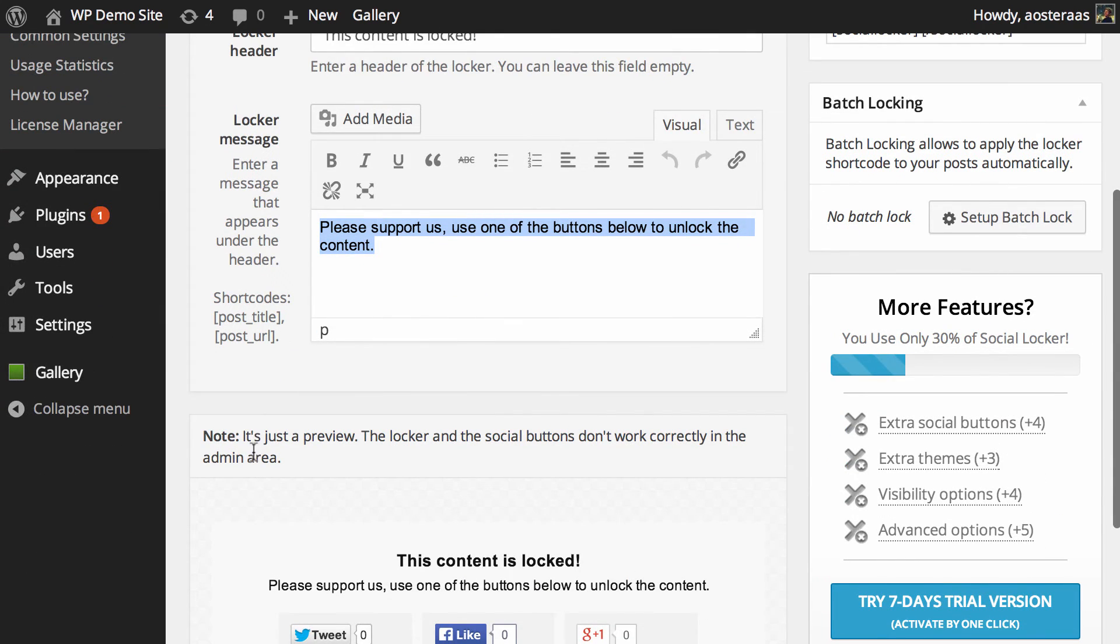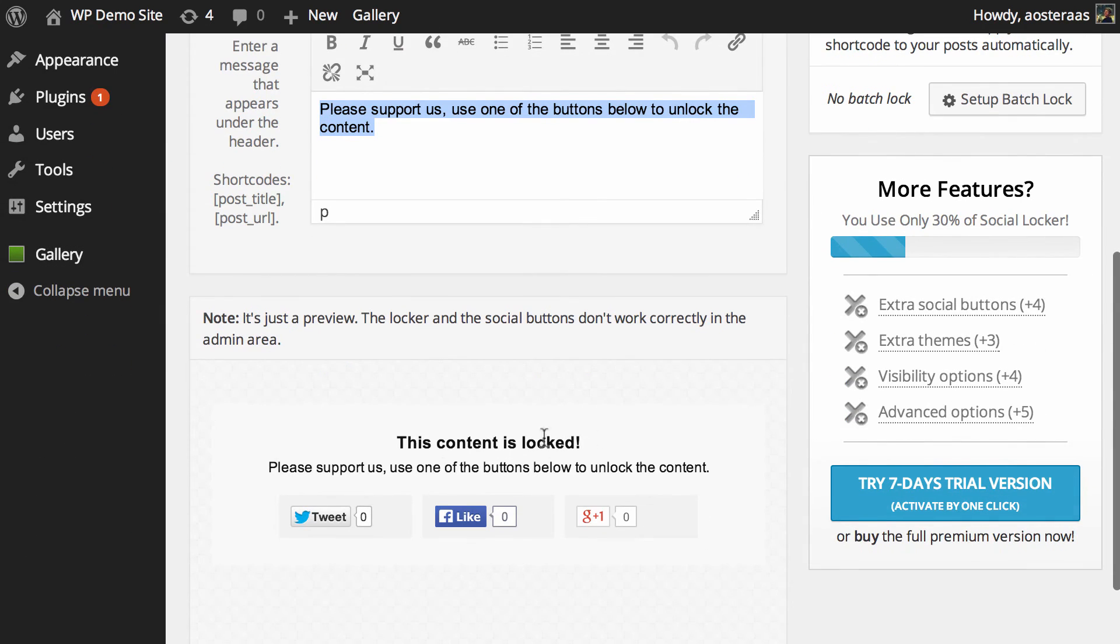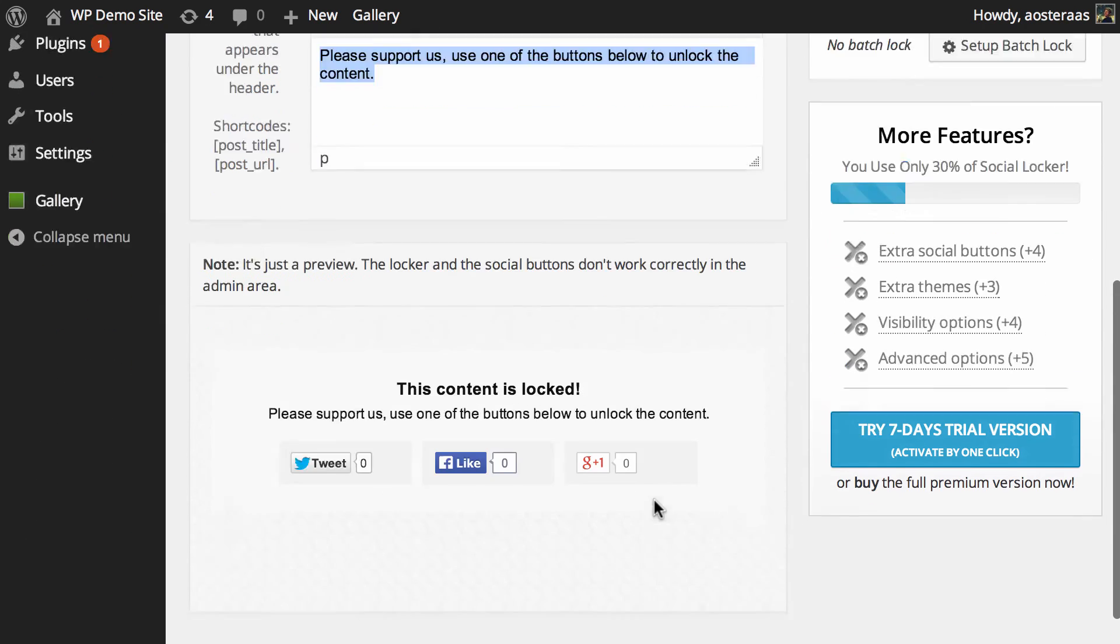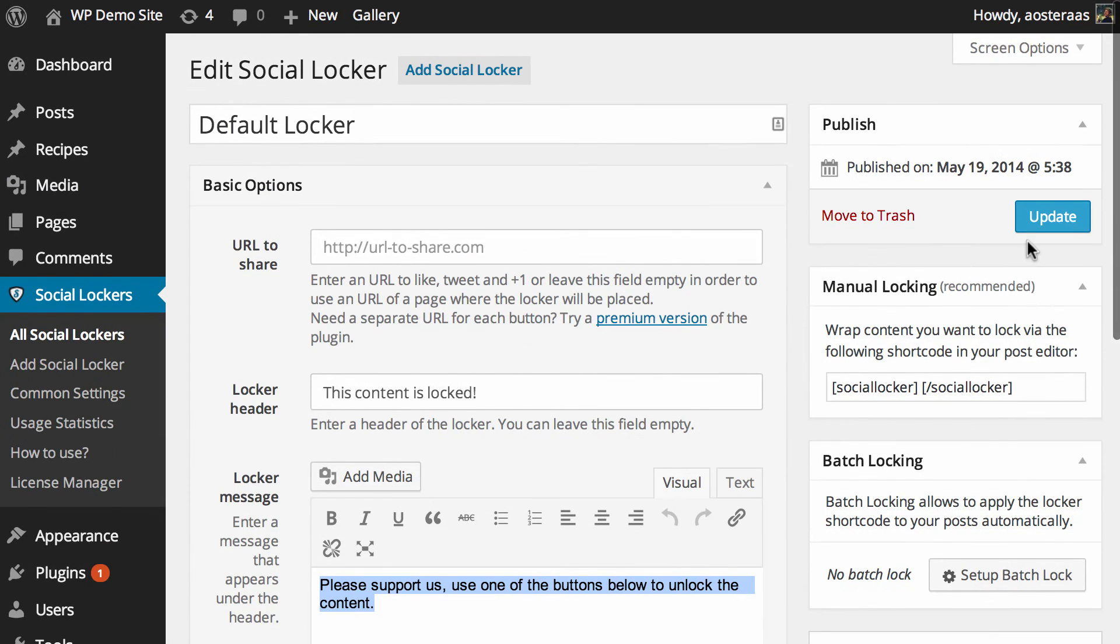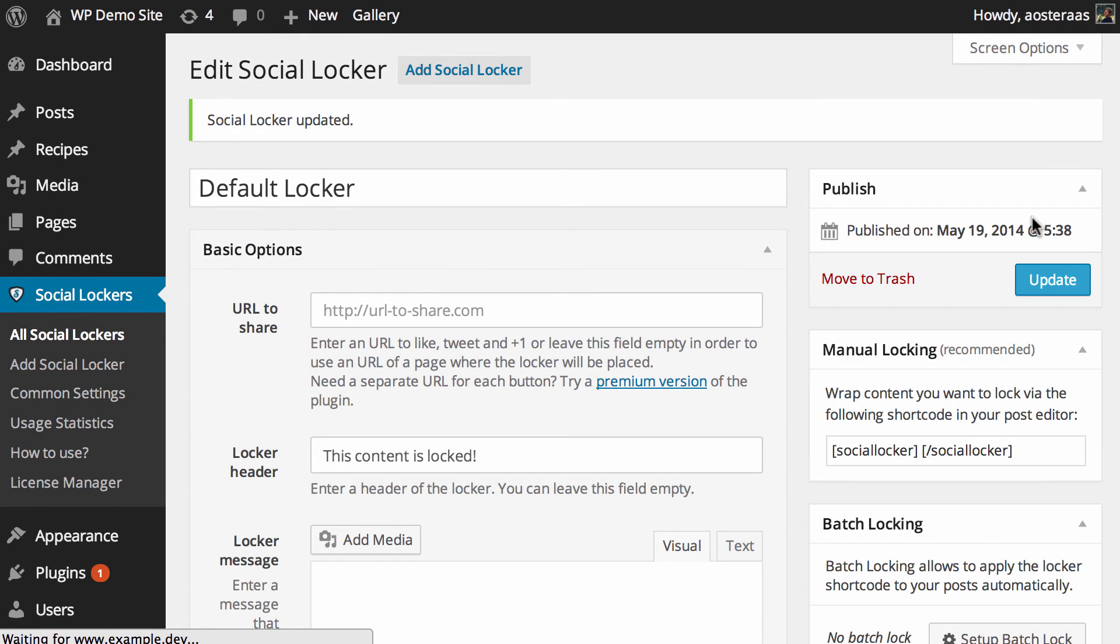So you can make those changes there and there's just a preview down the bottom as you can see. When you're done making any changes, hit update and they'll be reflected wherever you've used this particular locker.